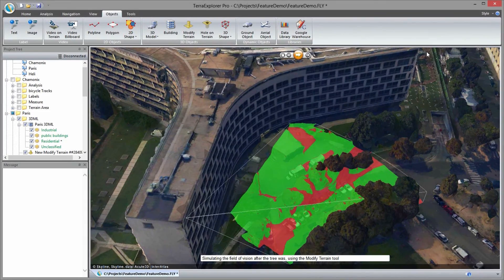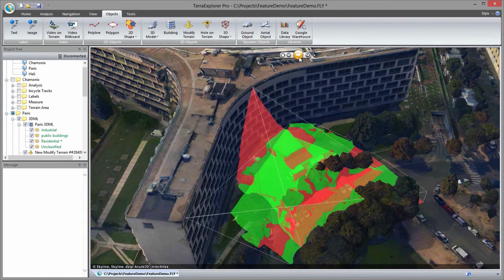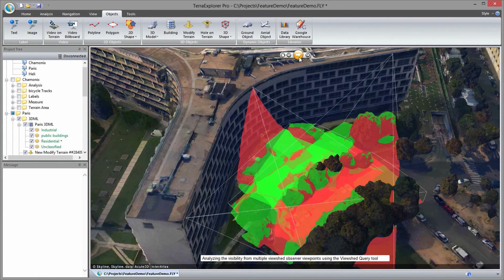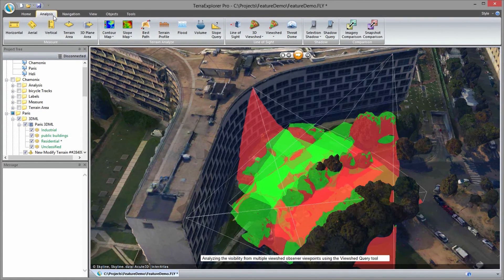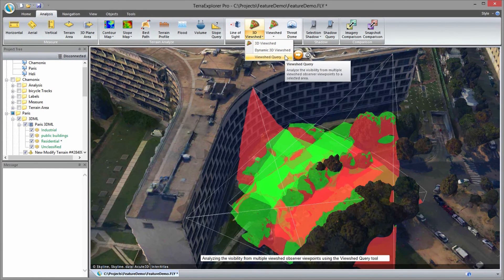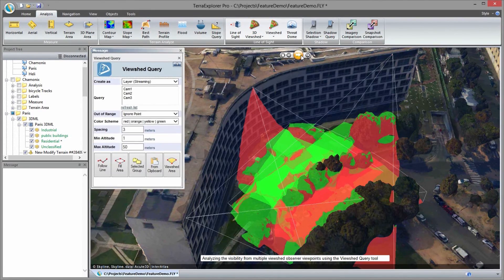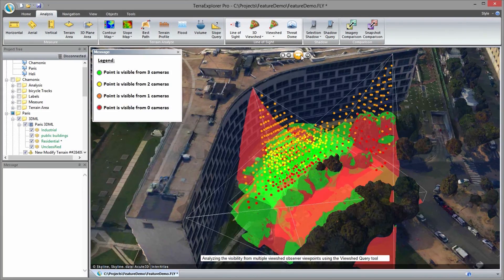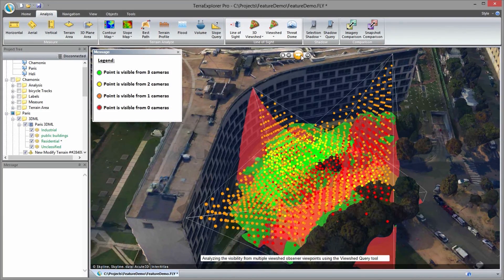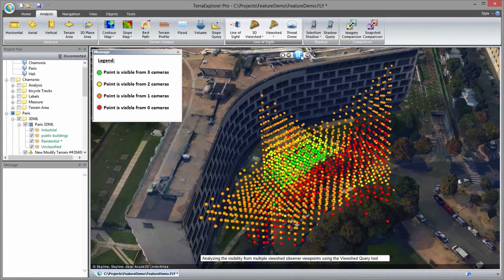After performing viewshed analyses, we determine that there are a number of blind spots not covered by any of the security cameras. So we add two new cameras and perform two more viewsheds. But with all the overlapping of multiple viewsheds, it is difficult to determine precisely which areas are visible and which are hidden. The viewshed query tool is particularly useful in this situation in analyzing the overall visibility for multiple security cameras for a designated area.